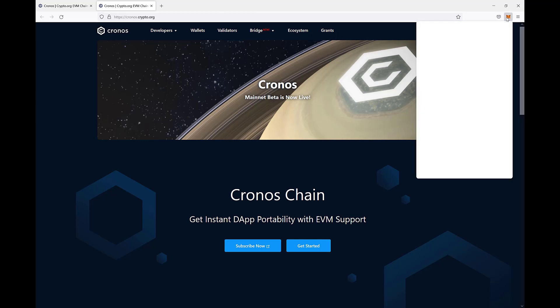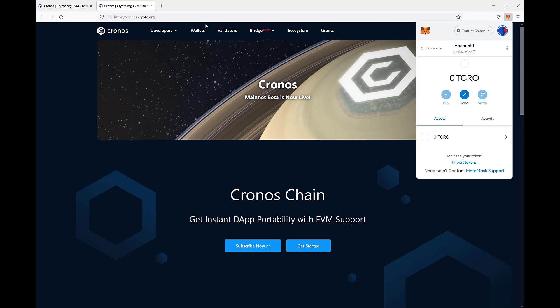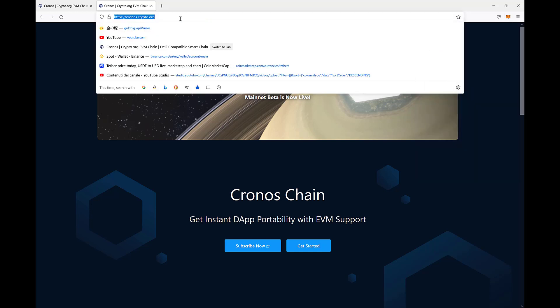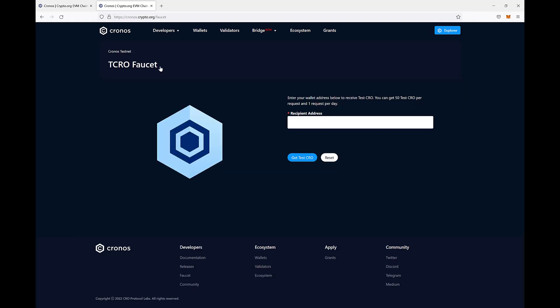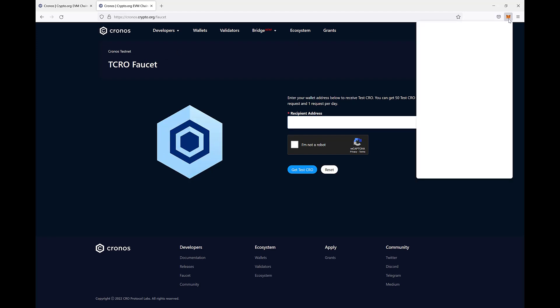Now, if we want to get some test CRO for free, we can go to kronos.crypto.com and under faucet we can simply copy the address of MetaMask and get the test CRO. Let's do it together,